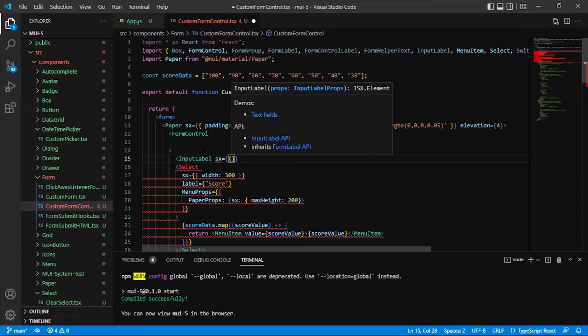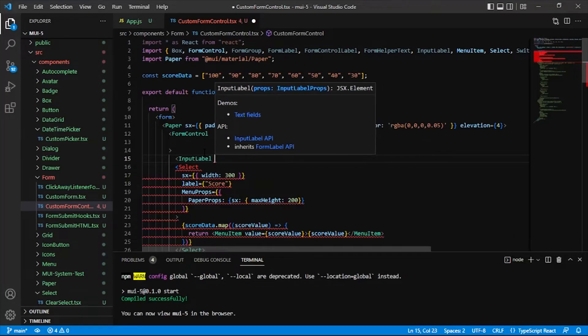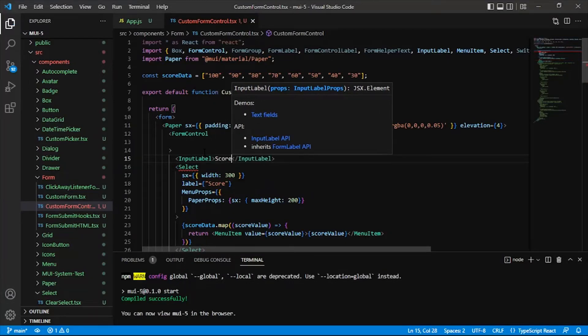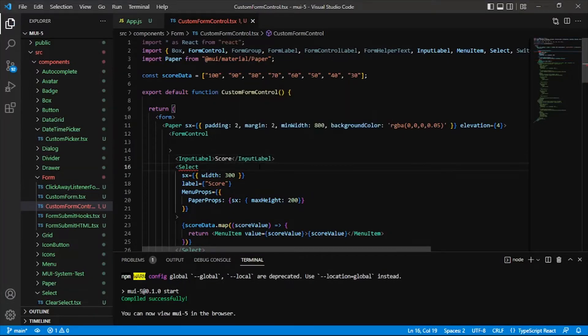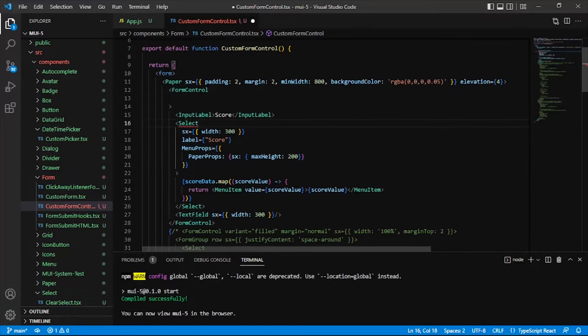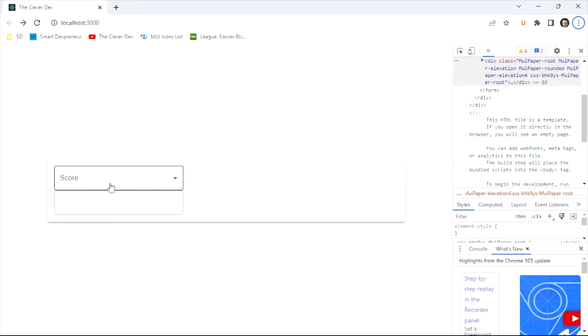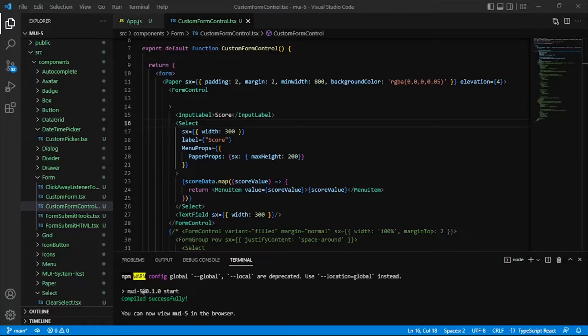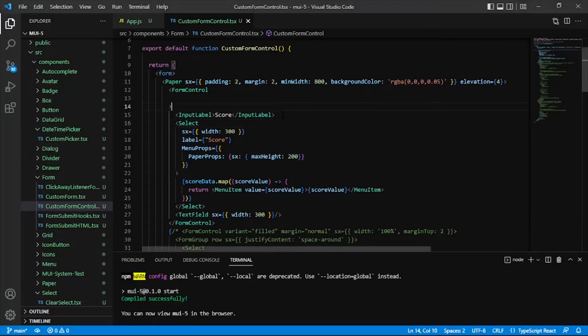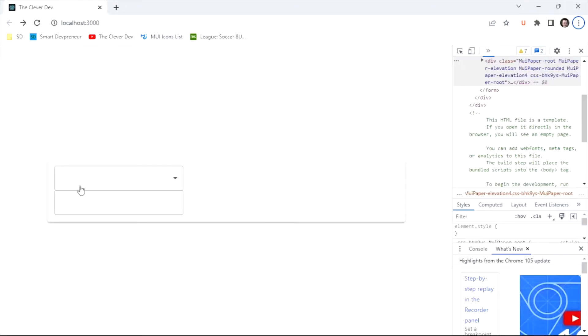For now, actually, I'm not going to add any SX values to our input label. I'm just going to give it score here. And you'll see a kind of a cool thing here. Let's see. So you see how score is just sitting nicely inside of here. Let's go back and remove this input label. And you'll see that score disappears.